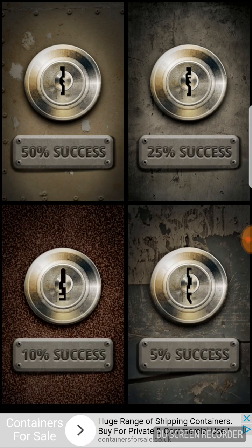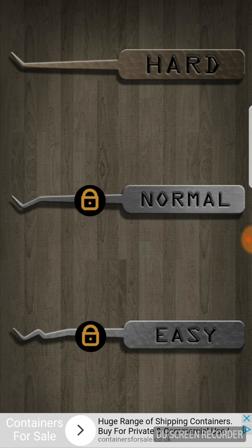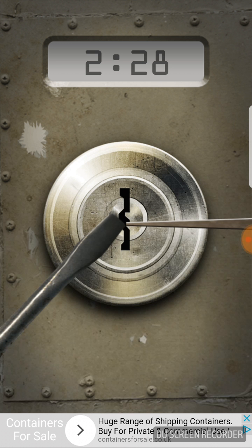Alright, so I've got one here. Five percent, ten percent, twenty-five percent, fifty percent success rate. We'll do fifty percent success rate. Now I have played this one before. To unlock easy and normal you have to watch an advert. That's how you unlock them, so we'll just go straight in for hard.